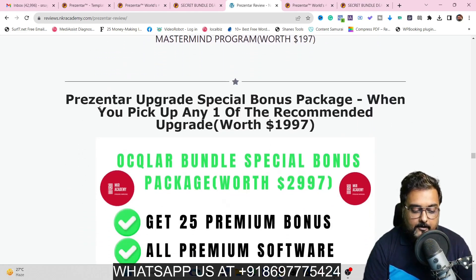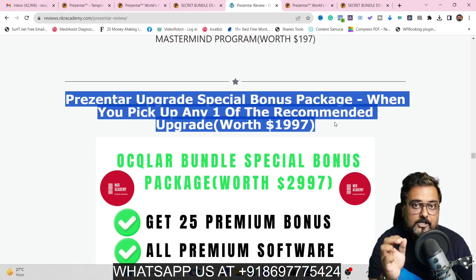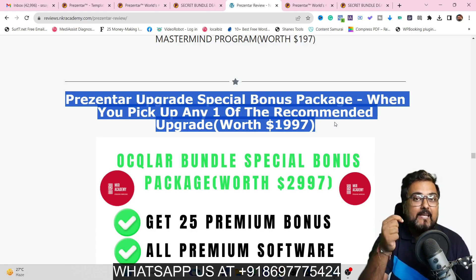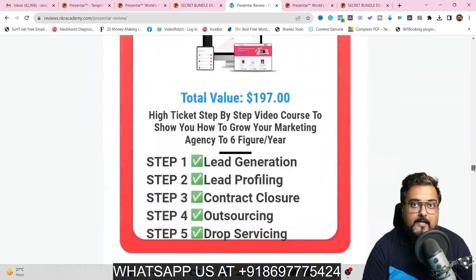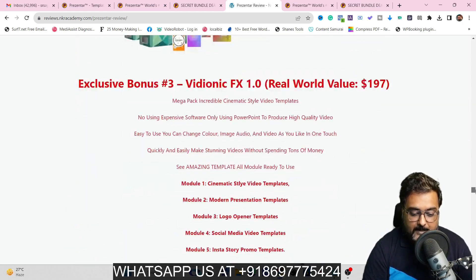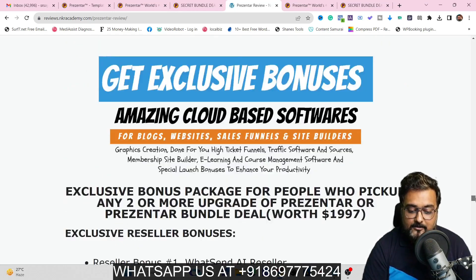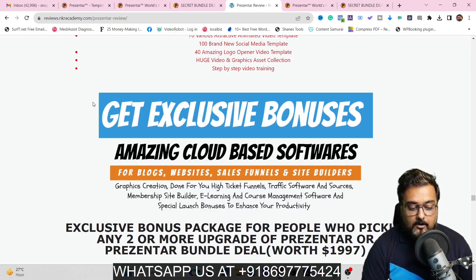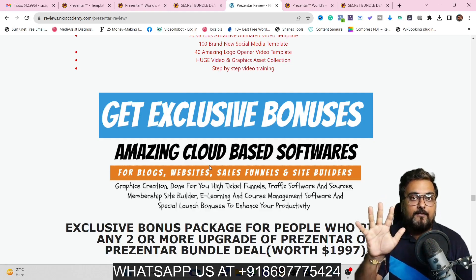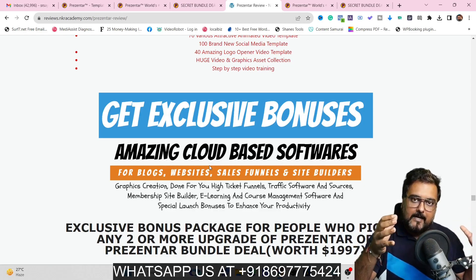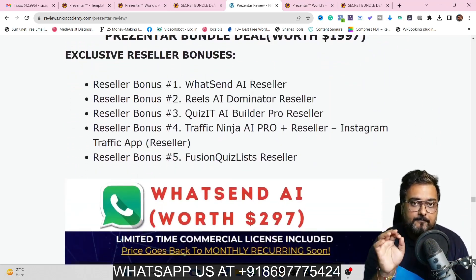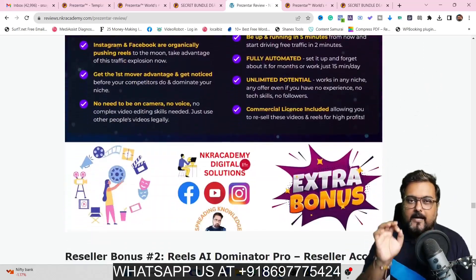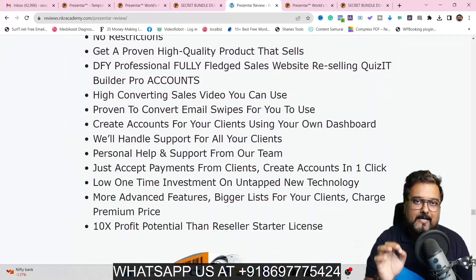Scrolling further down, you'll find another section stating you get 25 additional premium software if you upgrade with any recommended upgrade on Presenter. These bonuses include many premium cloud-based software that you can make work and earn profits from. There is also a section called 'Get Exclusive Bonuses' — a set of five different software with reseller accounts. These are hugely valued software you can sell at any price, but they're available only if you pick up the Presenter bundle deal, which is hugely discounted and one of the most recommended options in this review.